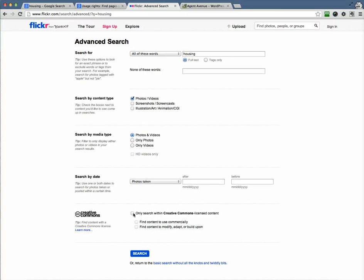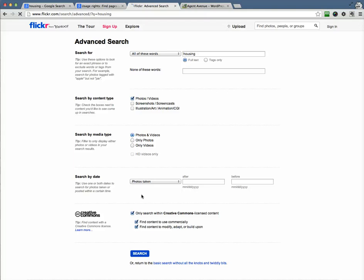And at Flickr, it's at the very bottom. And I like to check all three. So Search Within Creative Commons License Content. That means that the user has tagged these photos to use commercially. And again, I like the content that we can modify, adapt, or build upon. So go ahead and hit Search.